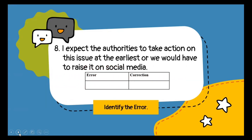Moving on to question number eight: identify the error again, but no option is given — you have to fill in the error and correction words on your own. The sentence is: 'I expect the authorities to take action on this issue at the earliest, or we would have to raise it on social media.' Because the sentence is going in present tense, the error is would and the correct word will be will.